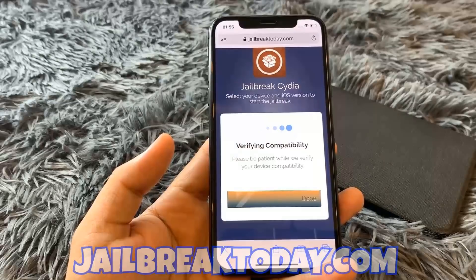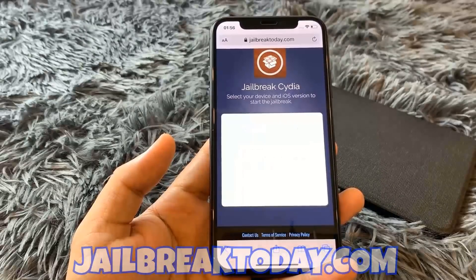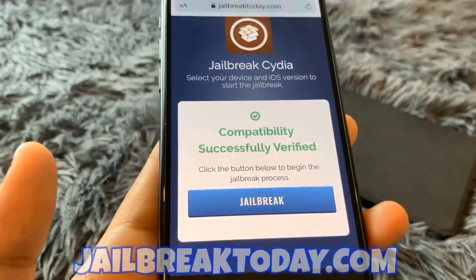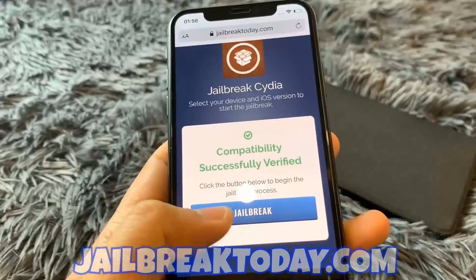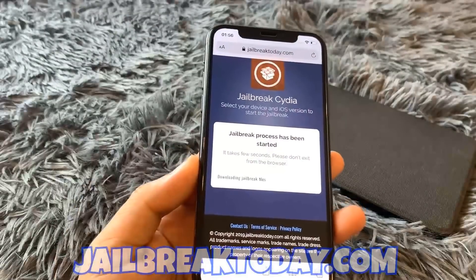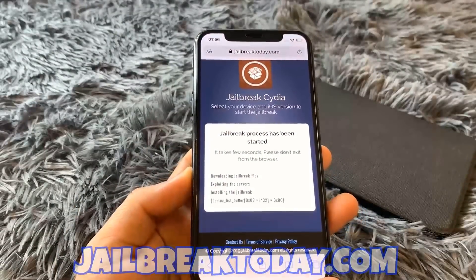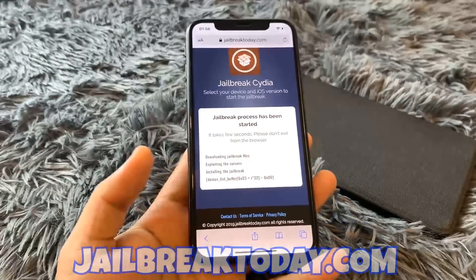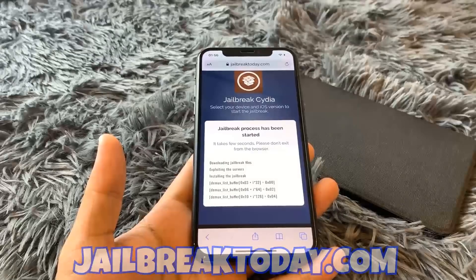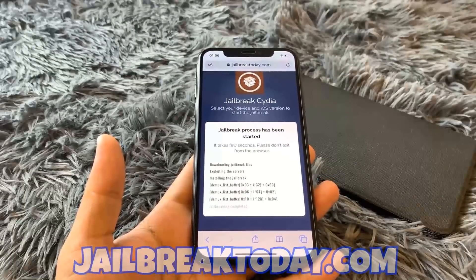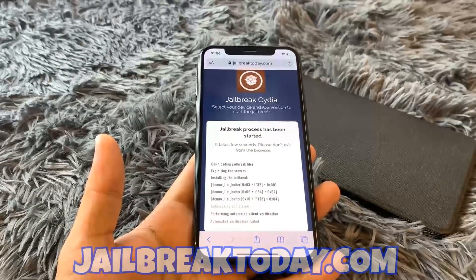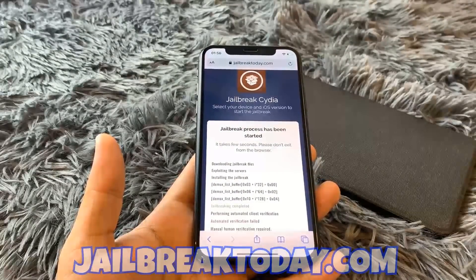Once it's loaded and done, all you have to do is hit the Jailbreak button. It's going to start the jailbreak process, which will download the jailbreak files — including files such as Cydia — and then go ahead and extract them.